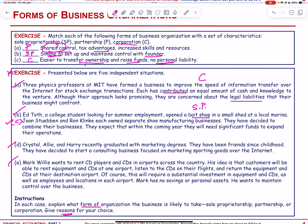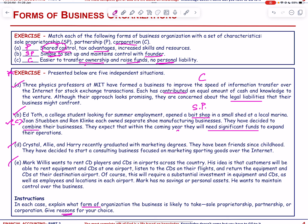John and Ron each own separate shoe manufacturing businesses and have decided to combine them. They expect that within the coming year they will need significant funds to expand operations. Since they need significant funds, a corporation is a better choice than a partnership.